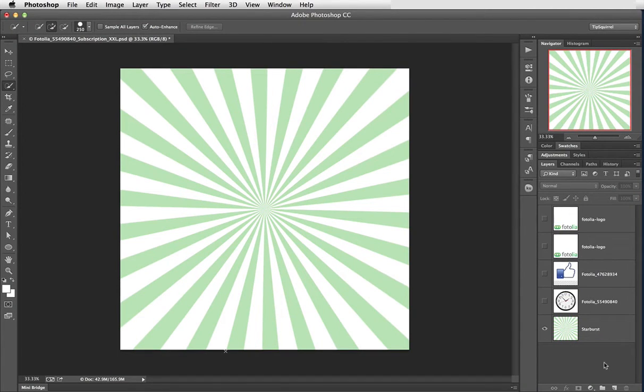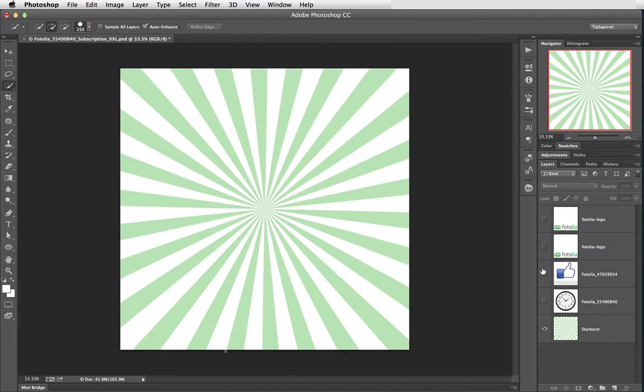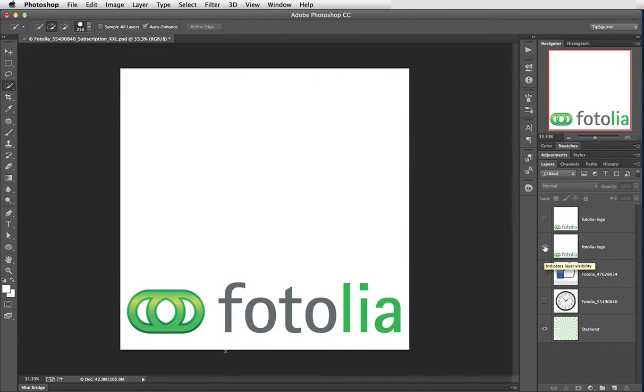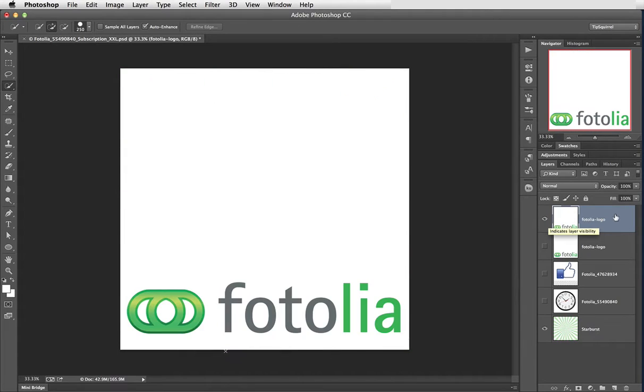Here I am in Photoshop and I've got several layers that I'm going to be playing with. I've got a clock here, I've got a thumbs up from social media and I've got a couple of instances of the Fotolia logo. So let's go and select the top one here and make it visible.